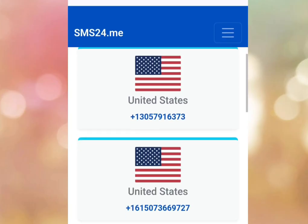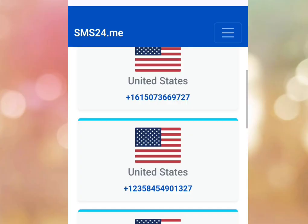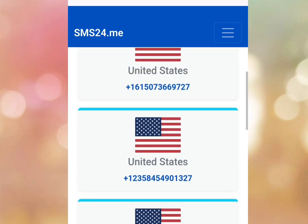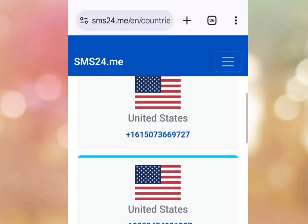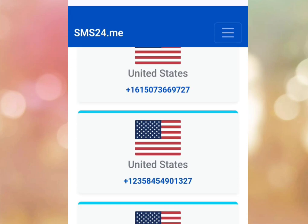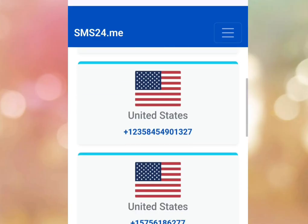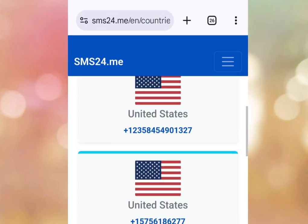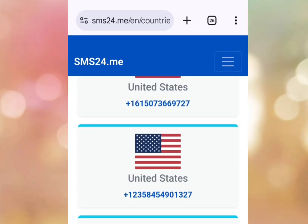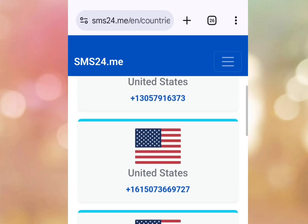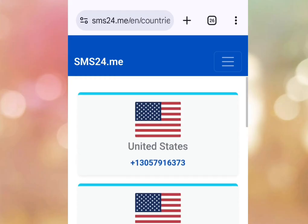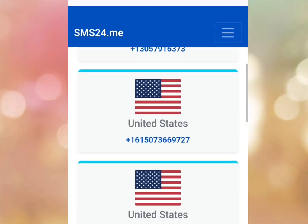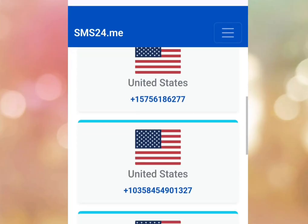Please take note: using websites that offer free foreign numbers can be hit or miss. There is no guarantee you will get a working number, as availability and functionality depends on the site and its current resources. Proceed with caution and have a backup plan. I'm Casey the Tech Guy — please like, share, and subscribe to my channel. Thank you.